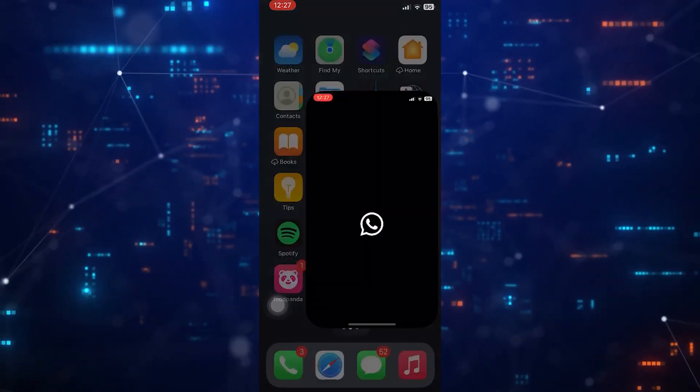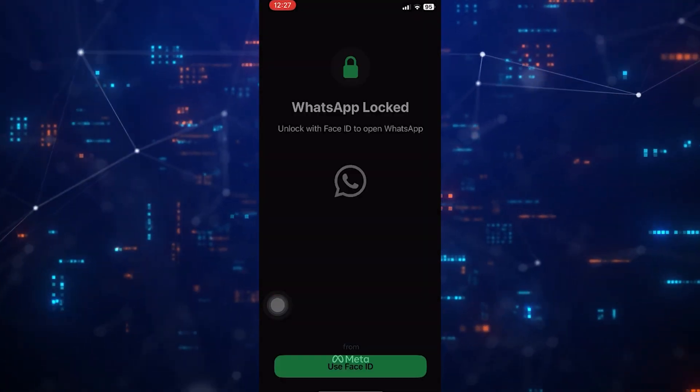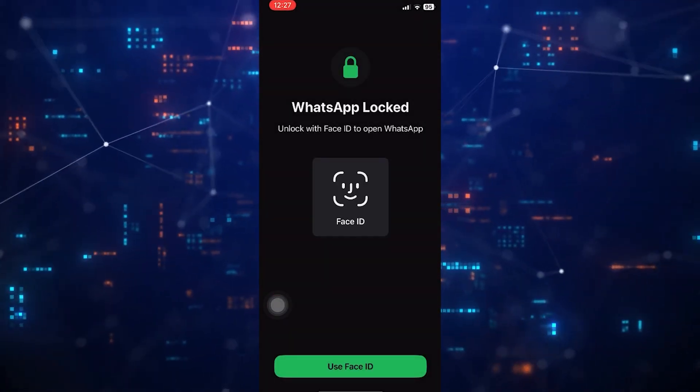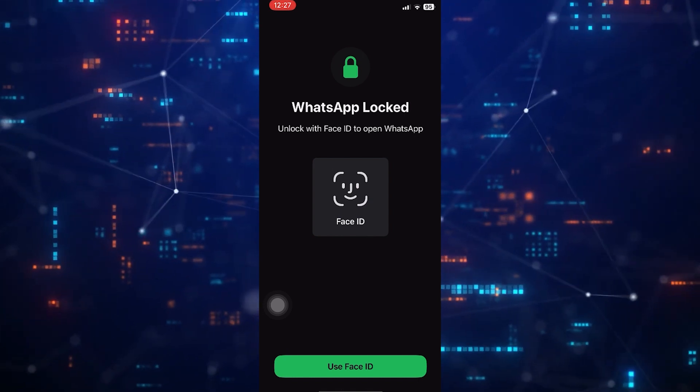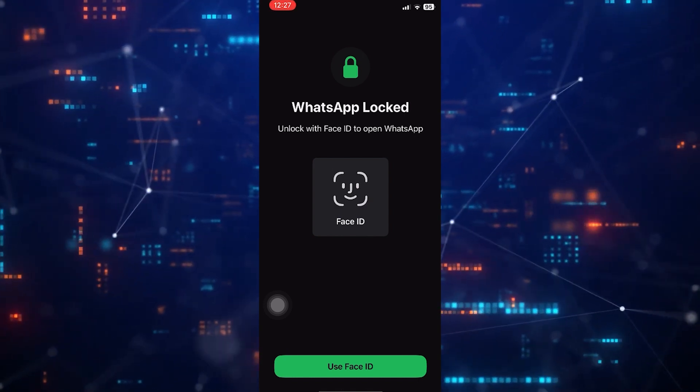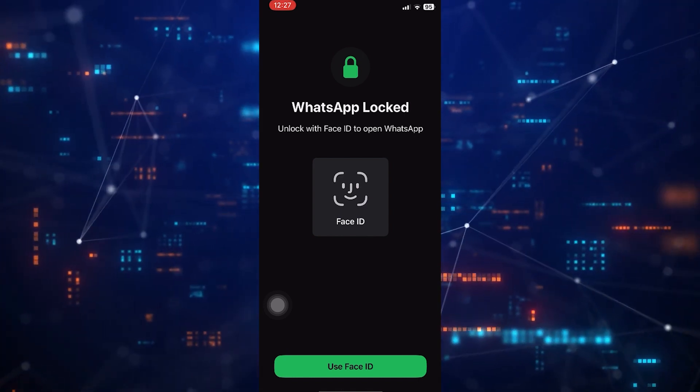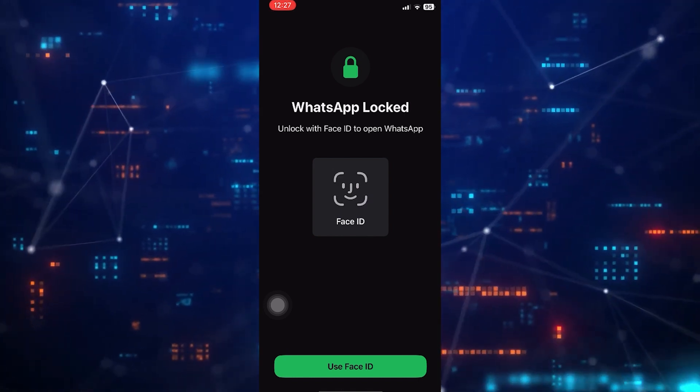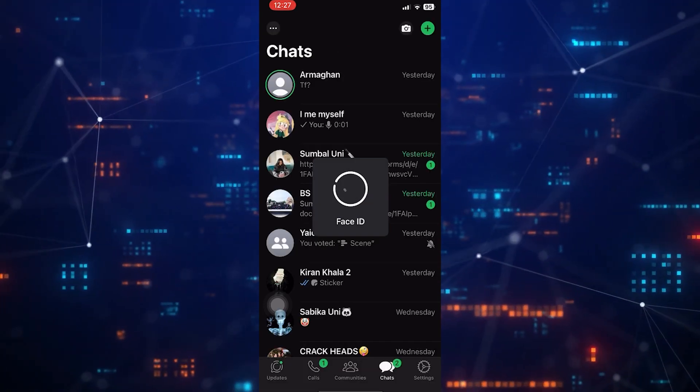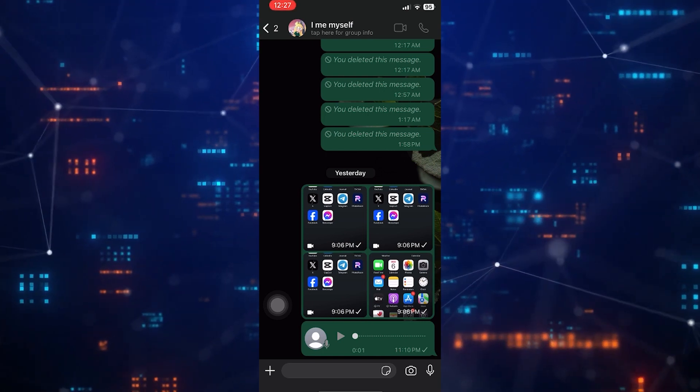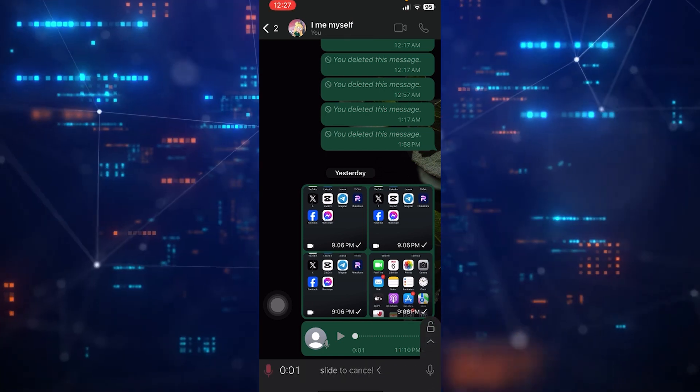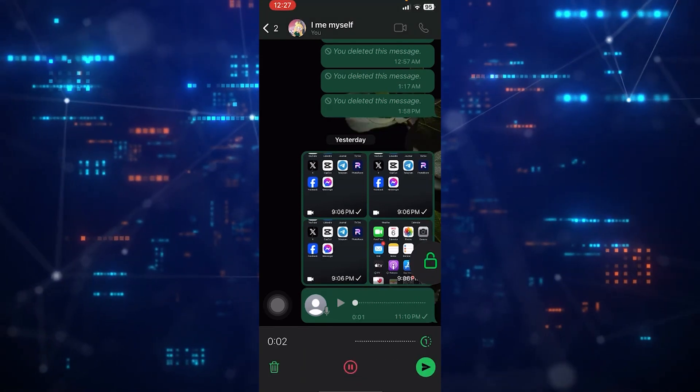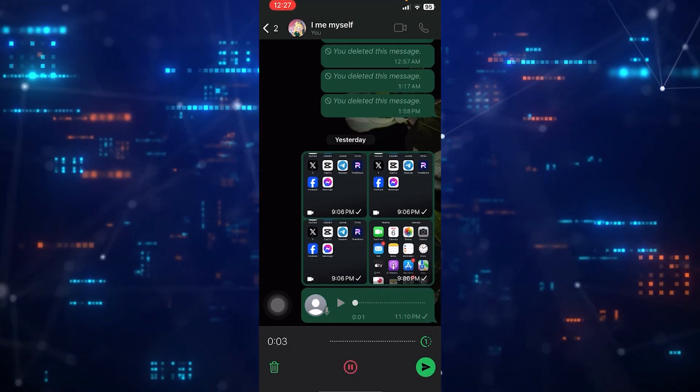This is an amazing feature introduced by WhatsApp just recently. So now go to any chat on WhatsApp whom you want a voice message. Then record it once you are done recording. Tap on one icon at the top and now tap send.